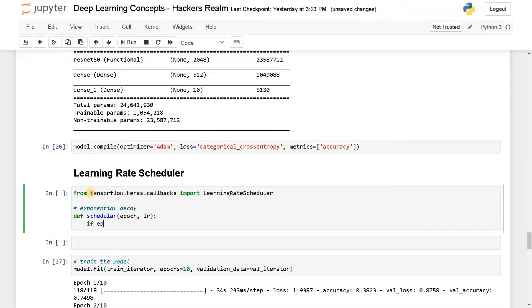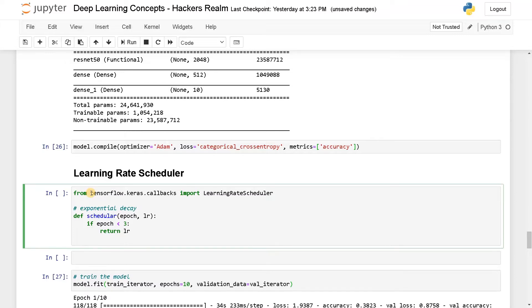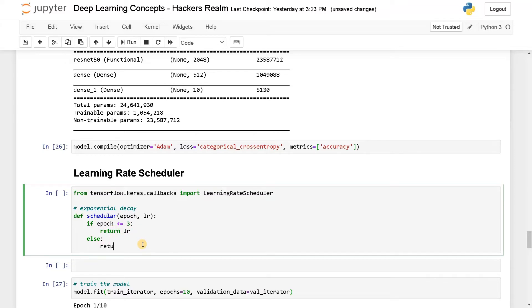So if epochs less than three, I will return the learning rate as it is. So the learning rate won't be changing at the first time. Else, if it goes greater than three, I will return LR multiplied by